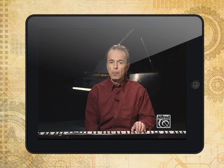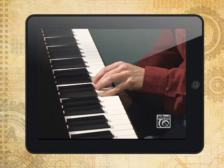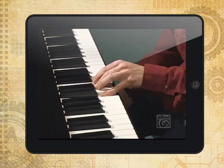When you play a C chord, or any chord, make sure that all the notes hit right together and that your fingers are curved correctly.